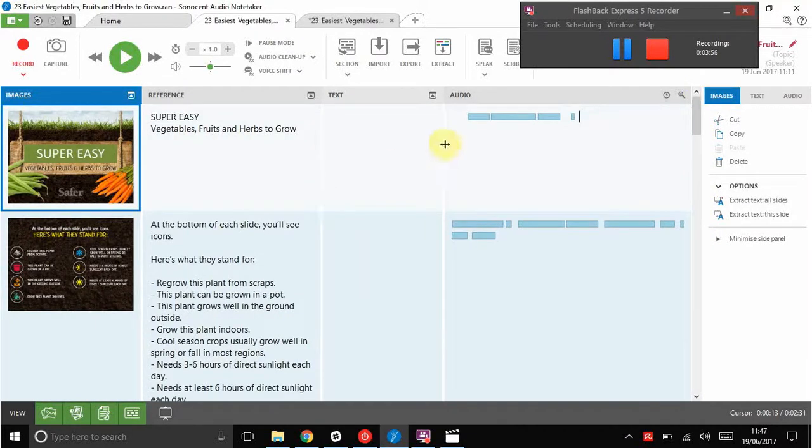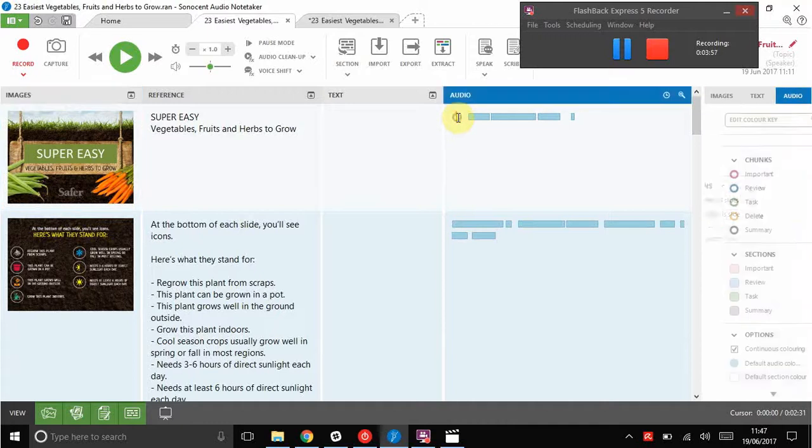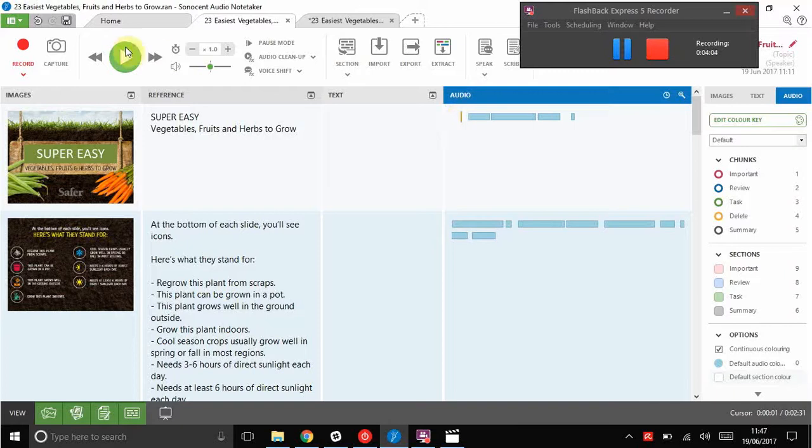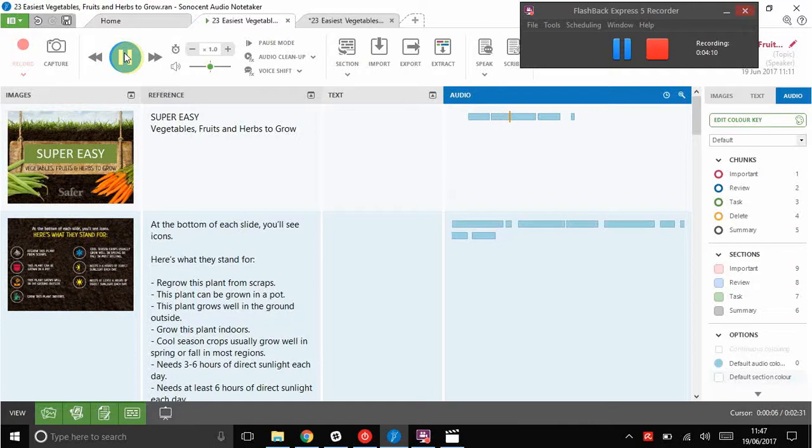One other thing just to note before you finish, you might be thinking, how do I play this? How do I listen back? Well, you just put your cursor in front of the piece of audio you want to hear. Press play. Hello there. My name's Alice. I'm going to be telling you about how to grow some very easy videos. Press pause to stop.